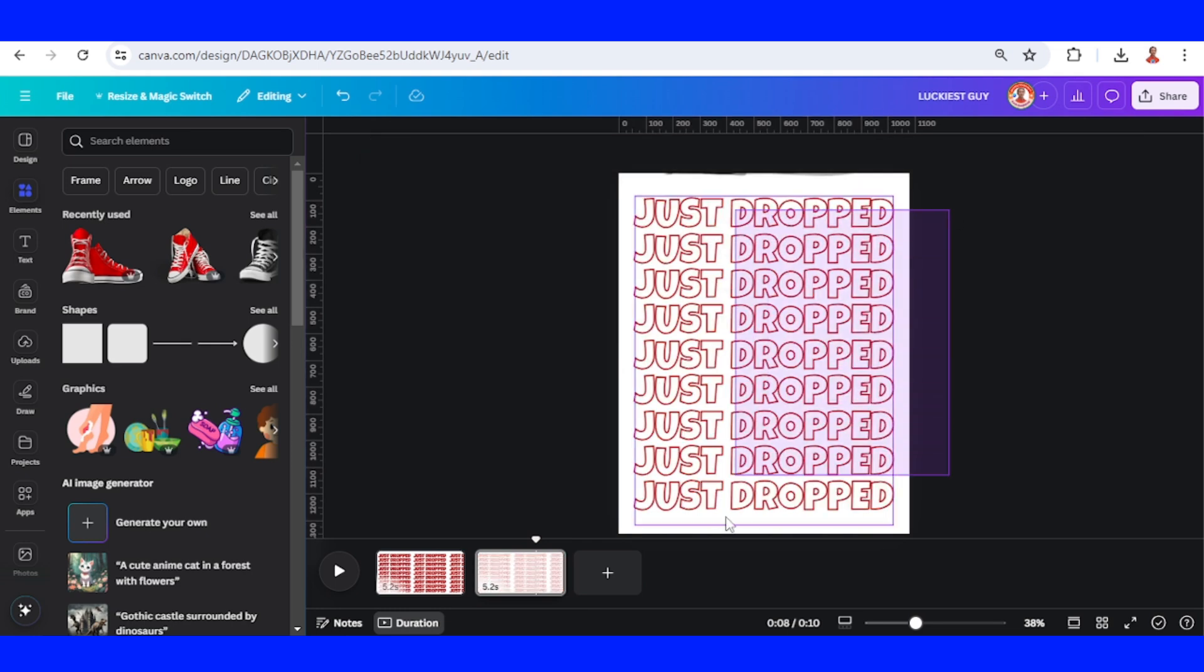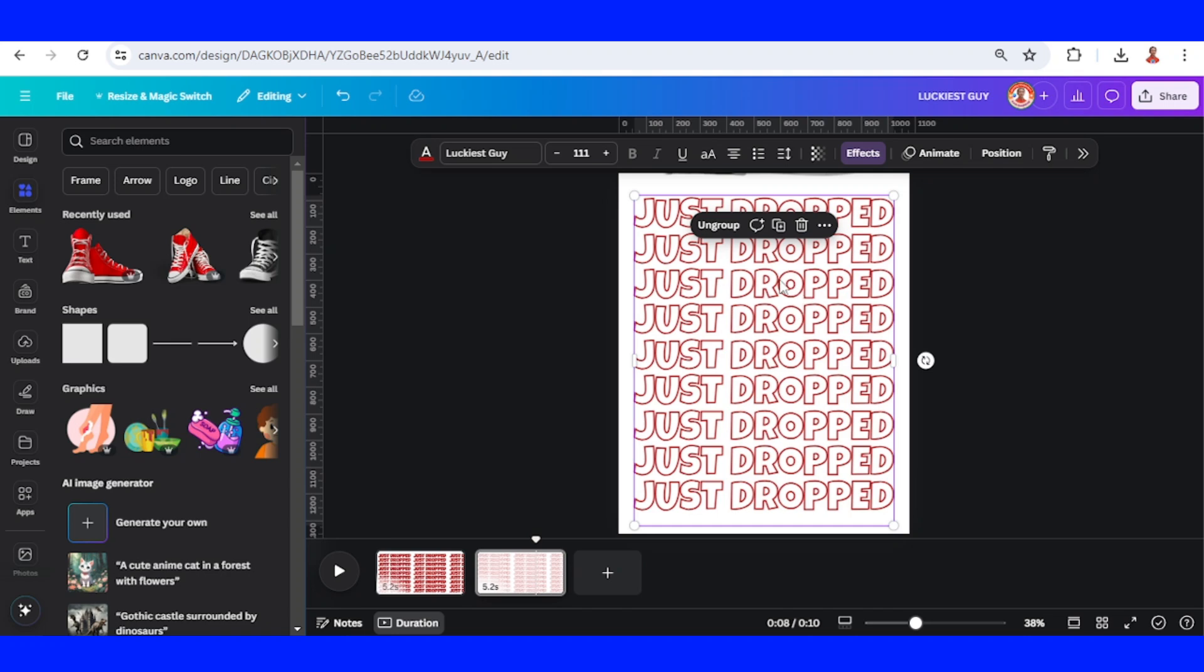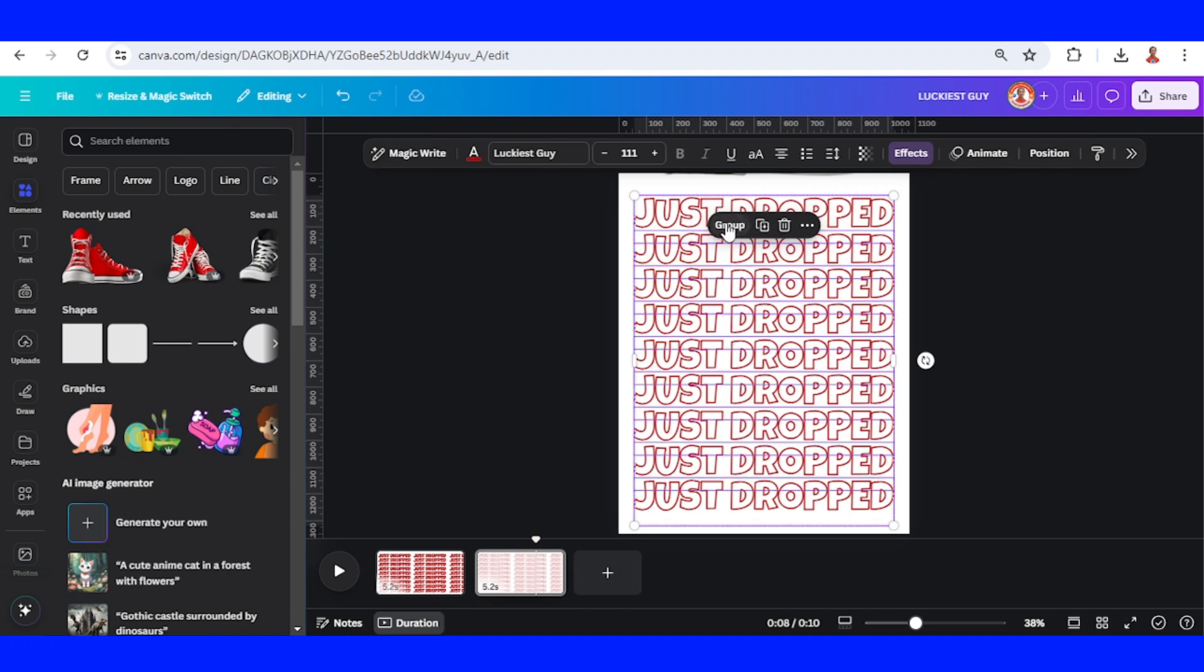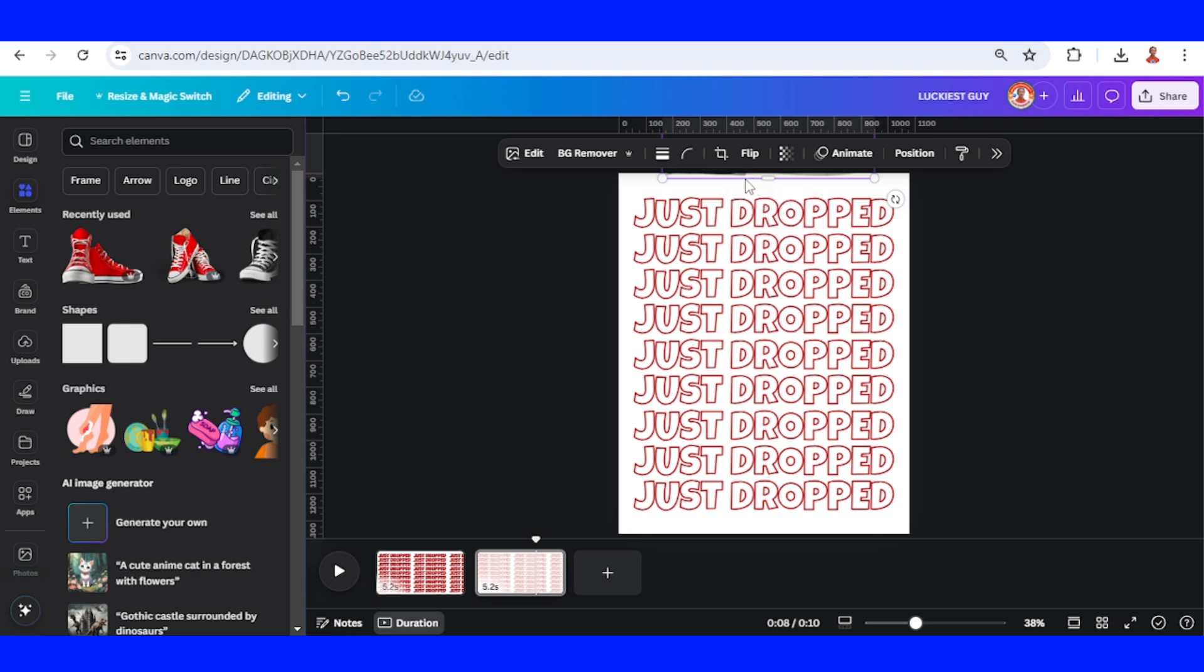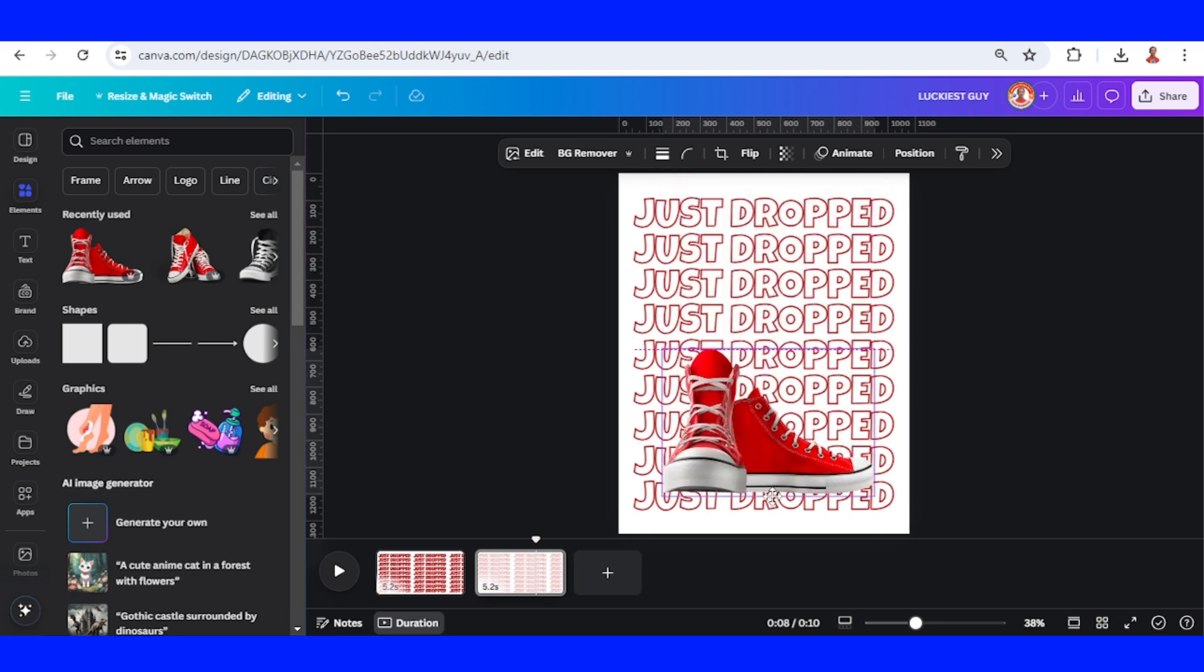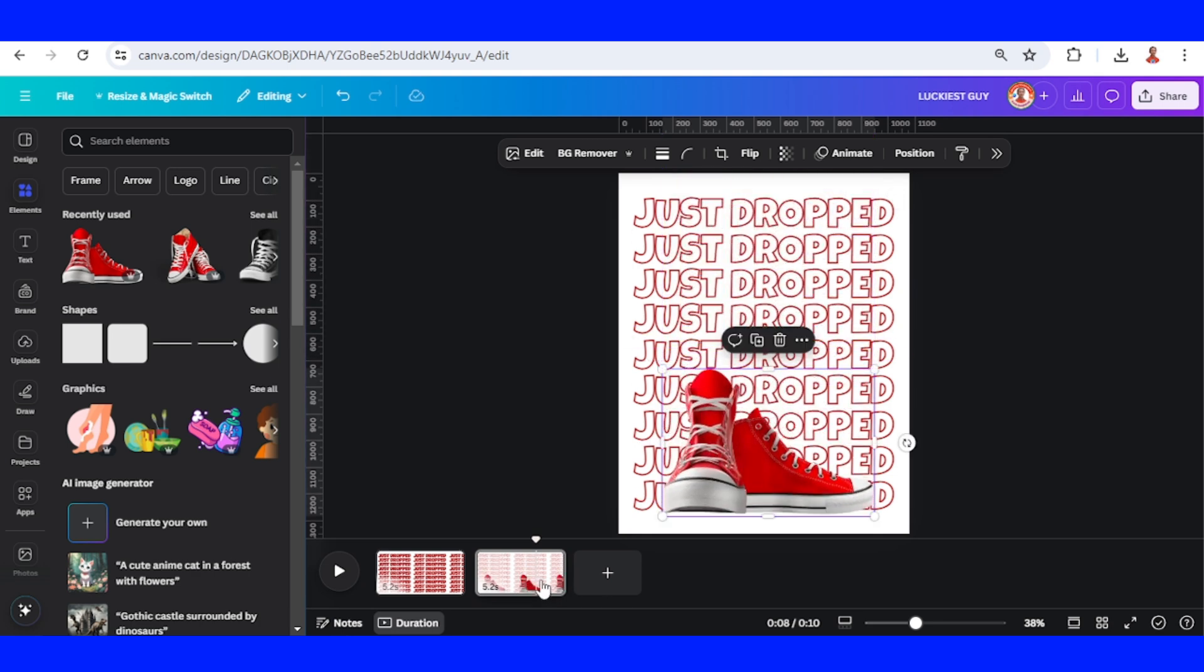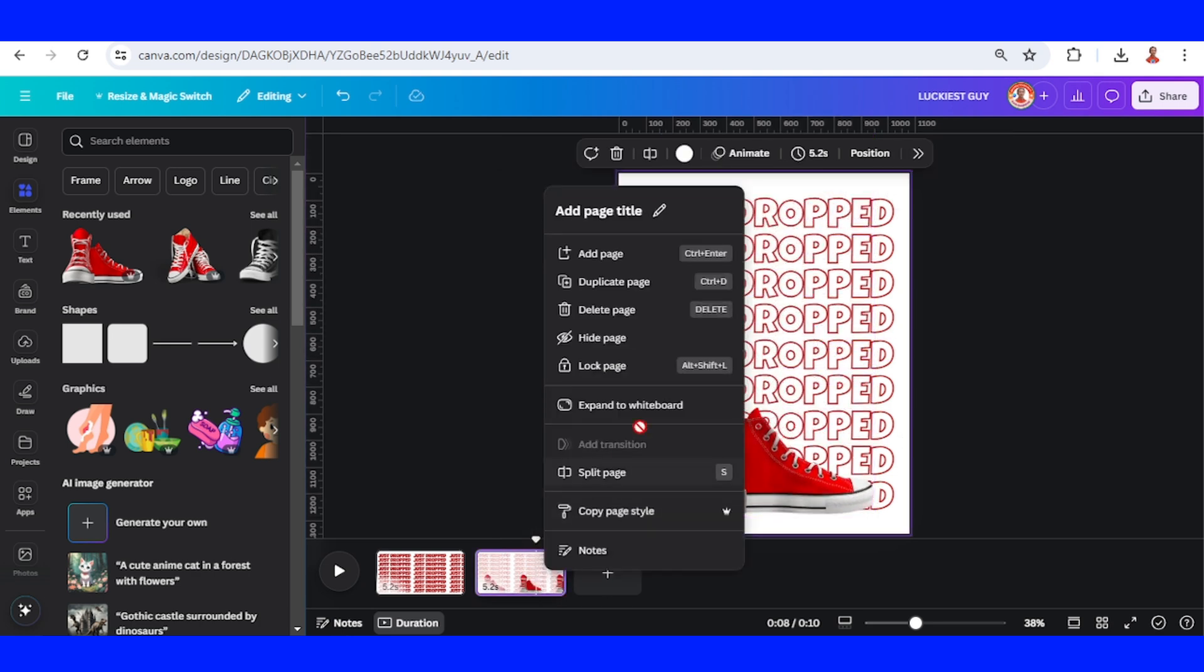And then select the hollow text and ungroup it. Slide the sneaker down here and then duplicate the page.